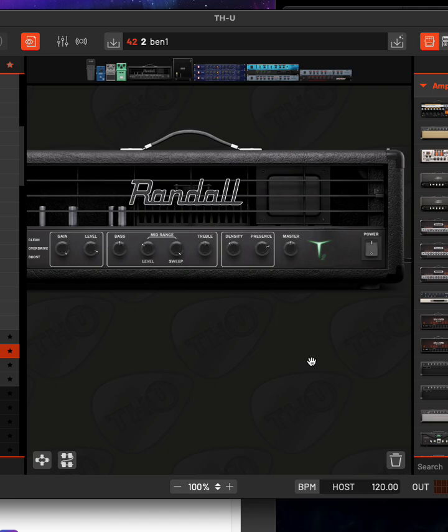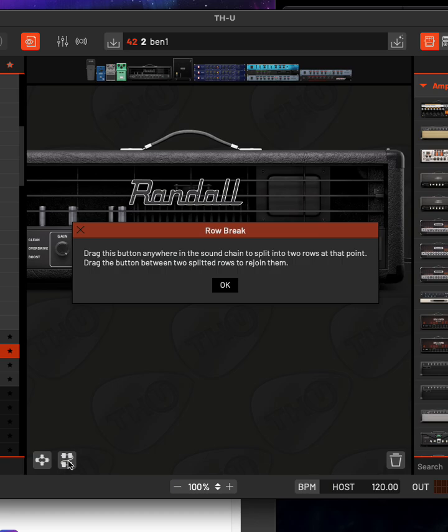In the new version of Overloud THU, version two, click on this little guy, drag this button anywhere in the sound chain to split into two rows at that point.